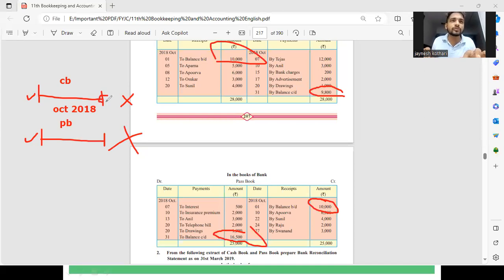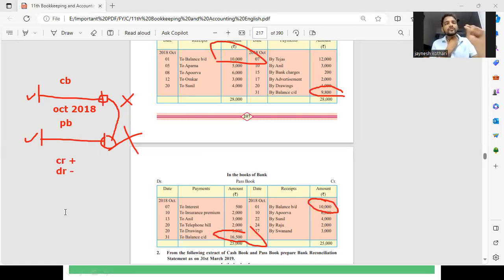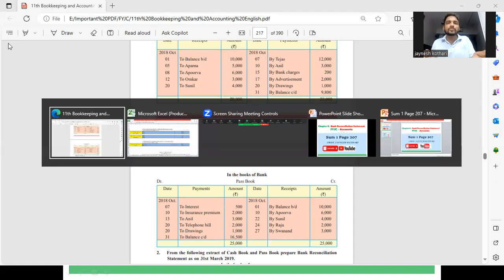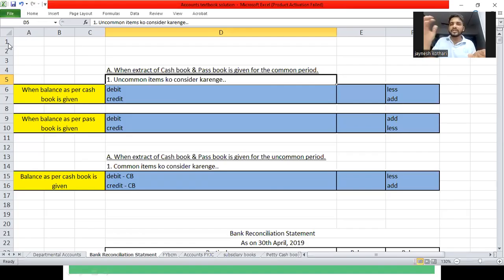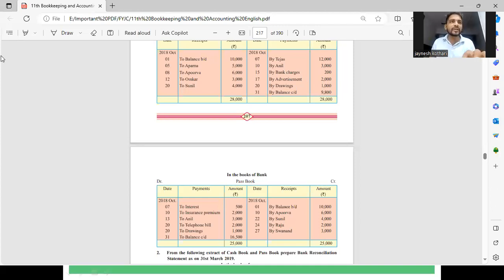हम closing of cashbook से शुरू करेंगे और closing of passbook तक पहुंचना है। सारे credit को plus करेंगे और सारे debit को minus करेंगे — सिर्फ uncommon items को। जो common होने चाहिए वो दोनों extract में match होने चाहिए। इस notes में भी लिखा है, अगर आपने previous वीडियो में copy नहीं किया है तो आप copy कर सकते हैं।